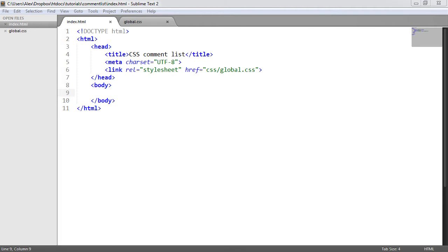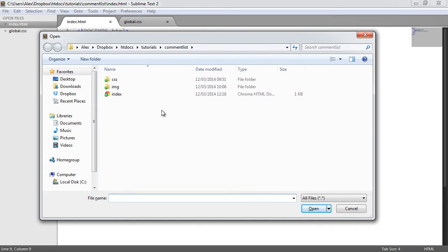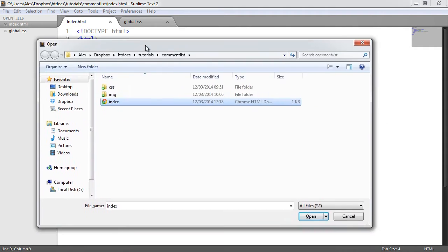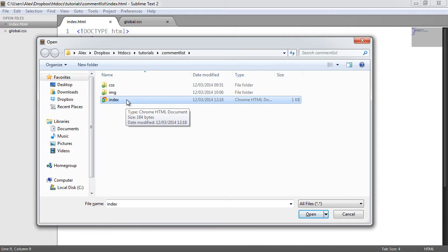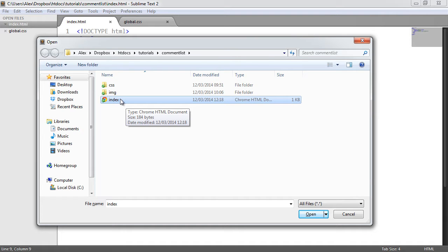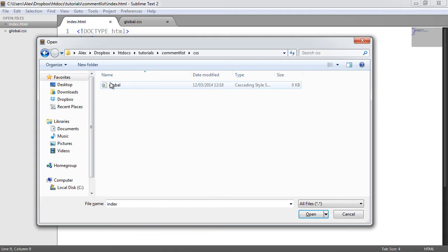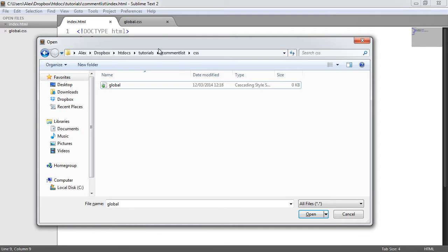We've started out with a basic document layout — just our head, body, linking in the stylesheet, title, things like that. Let's take a look at the directory structure very quickly. We've got index.html, which we're working on at the moment. This is just for example purposes, but obviously if you have a website you want to integrate this into, you would write the markup wherever you needed this comment list to display.